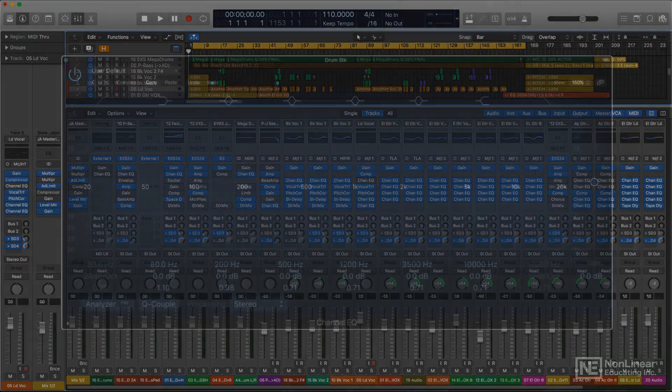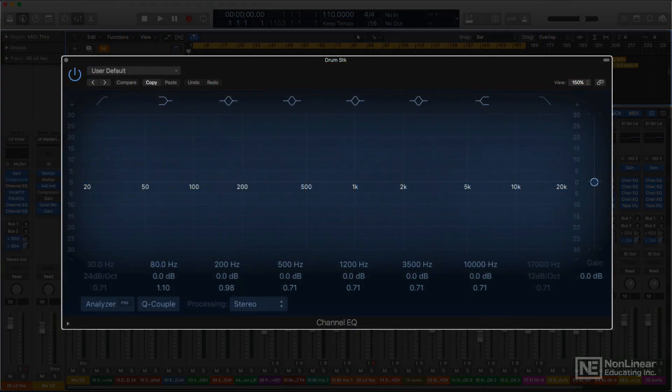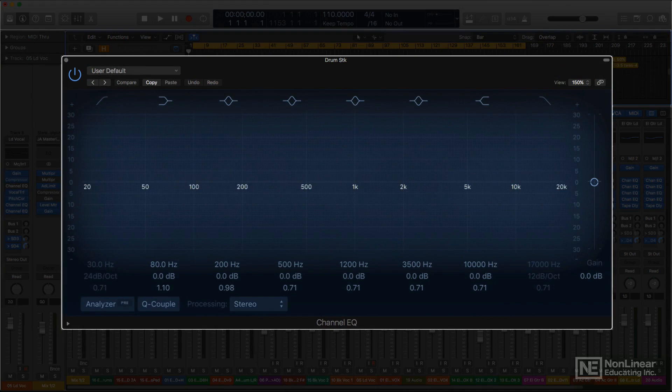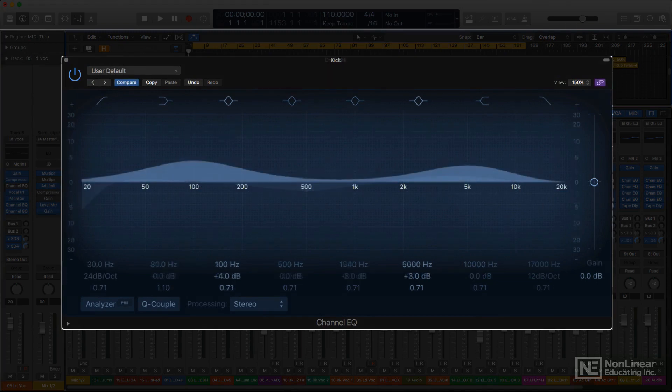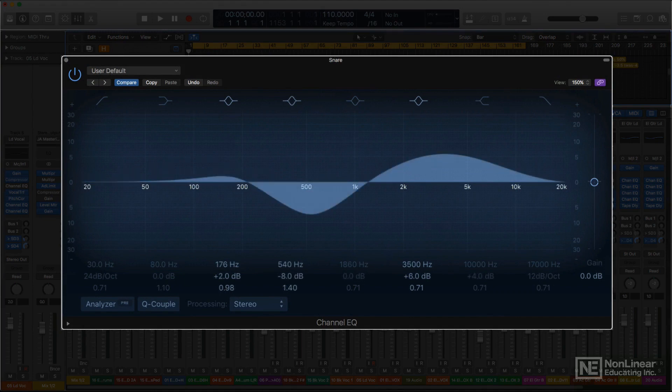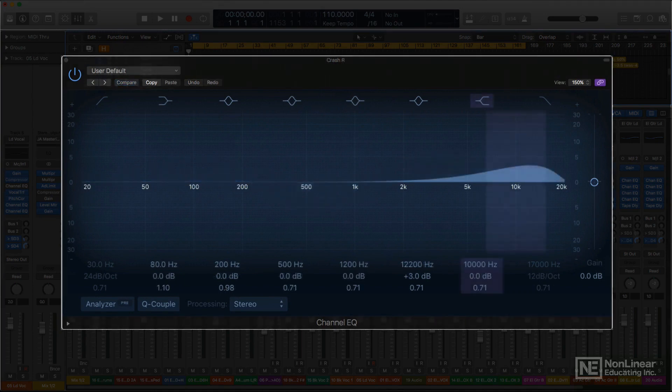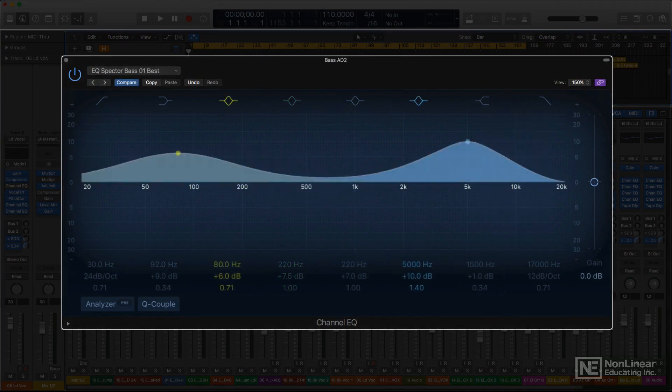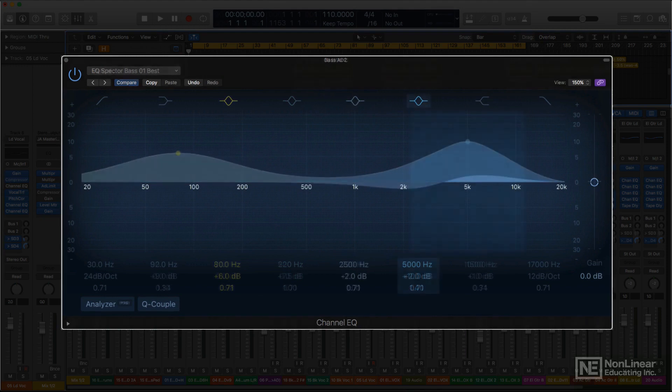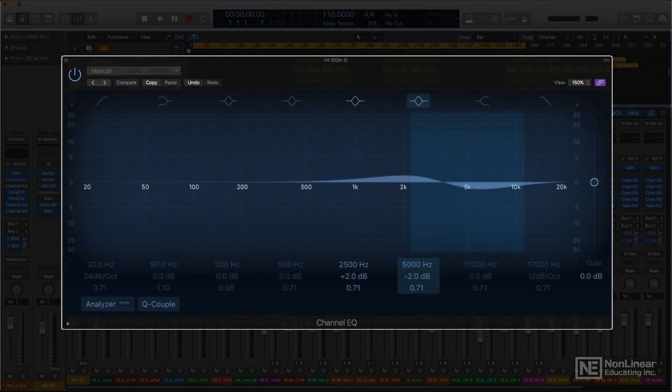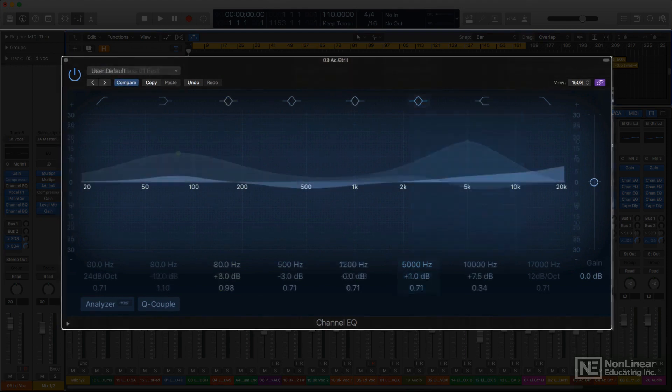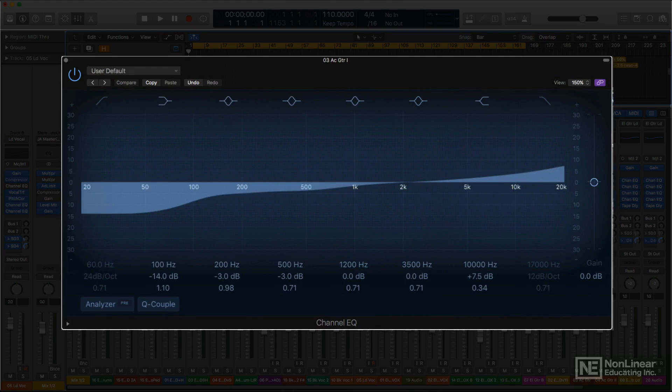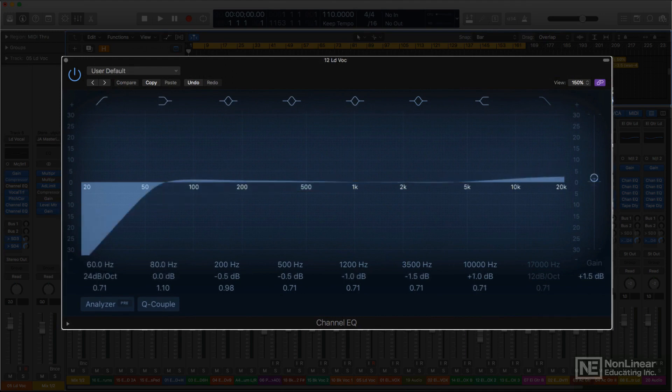When approaching EQ, novice mixers always want to know the best frequencies to dial up to get the best tone for various instruments. Of course, there's no simple answer to that. It depends on the individual recordings, the particular mix, and even the musical style of the project. But that said, I'll offer a few very general suggestions for some common instruments.